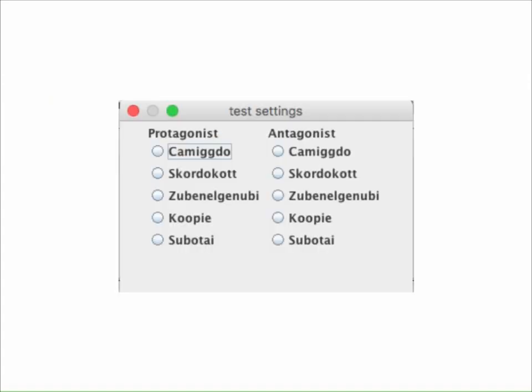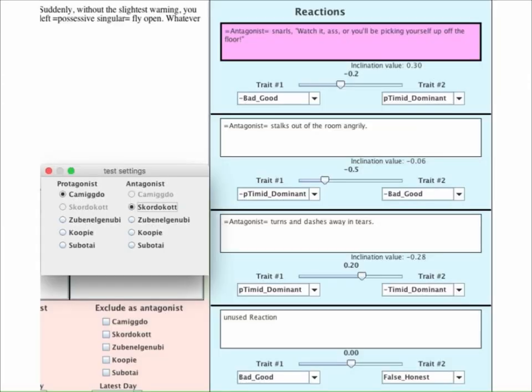When you click on the Test button, this dialog box will pop up. You use it to select any pair of characters. When you do so, the program will use their personalities and relationships to calculate which reaction the antagonist will select.